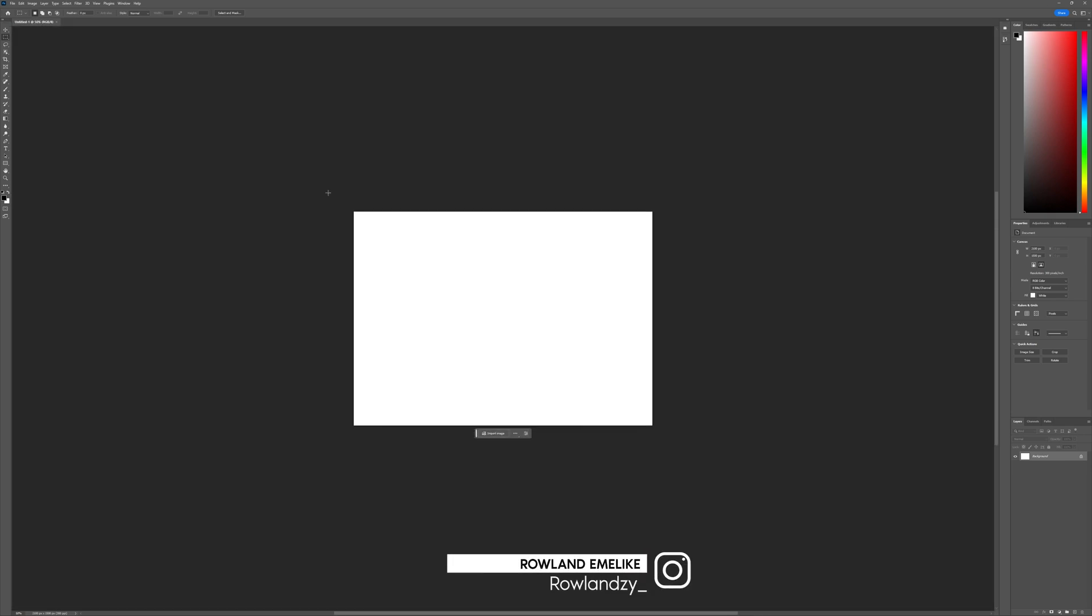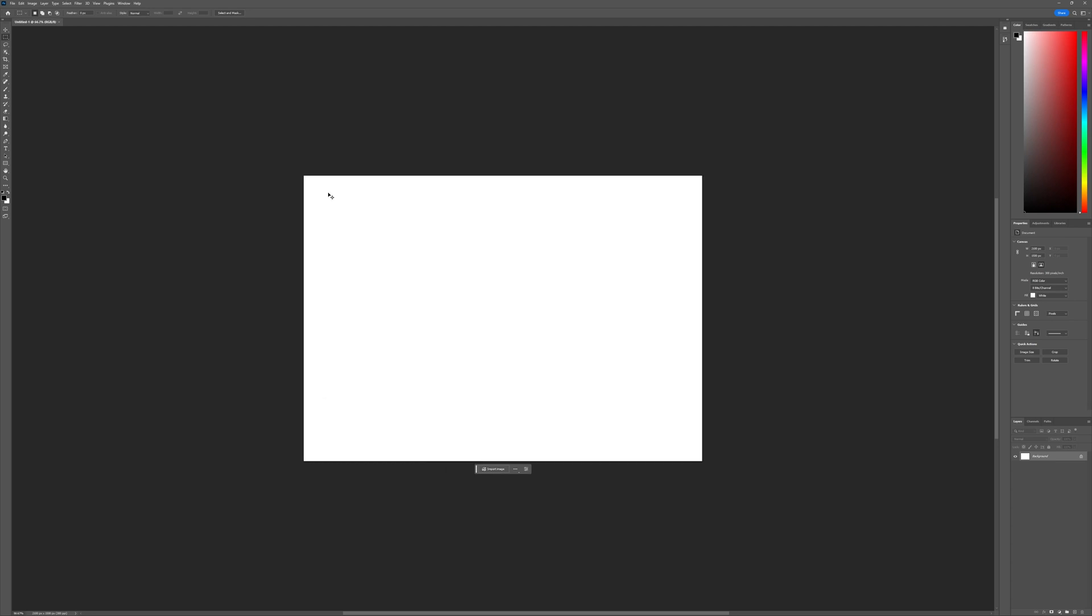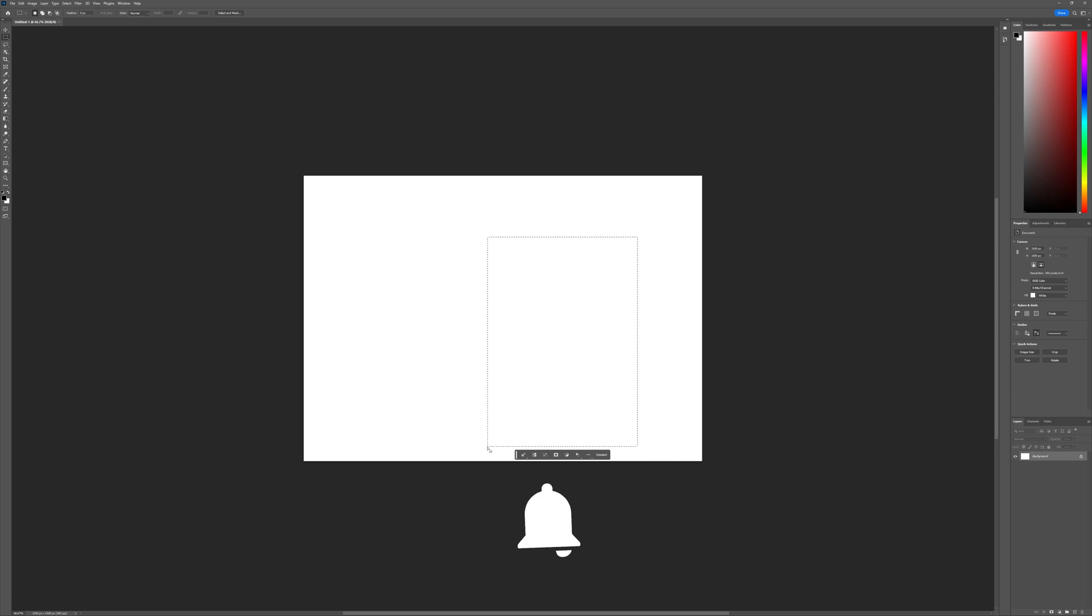Meanwhile, my screen refresh rate is at 30Hz, so it's not as smooth as it would be at 60Hz on my laptop, but it's still smooth. You see, no lag.